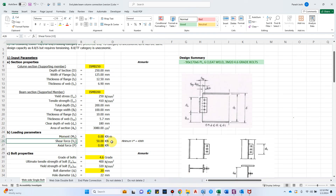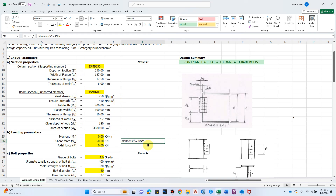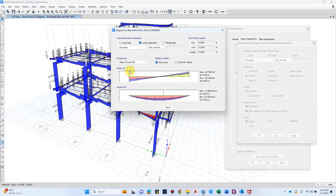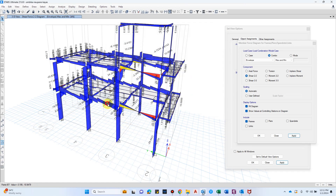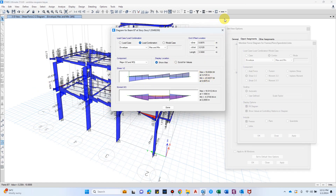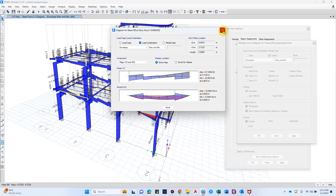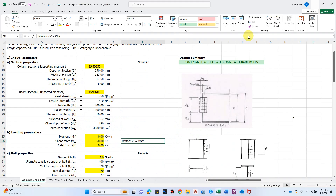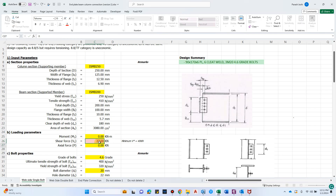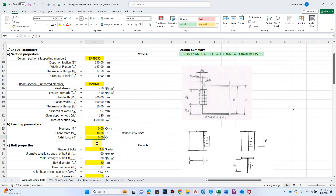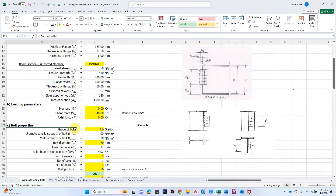For loading parameters: since this is a shear connection, the moment will be zero. For shear force, the AISC guideline requires designing for a minimum of 40 kN. The maximum shear force in this building is 27 kN, which is less than 40 kN, so despite the actual shear force being 27 kN, we will use 40 kN as the minimum design action.